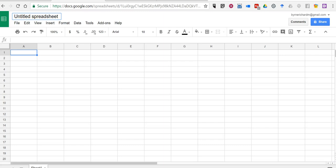Hi, I'm Richard Byrne. In this video, I want to show you how you can create a bingo board through Google Spreadsheets.